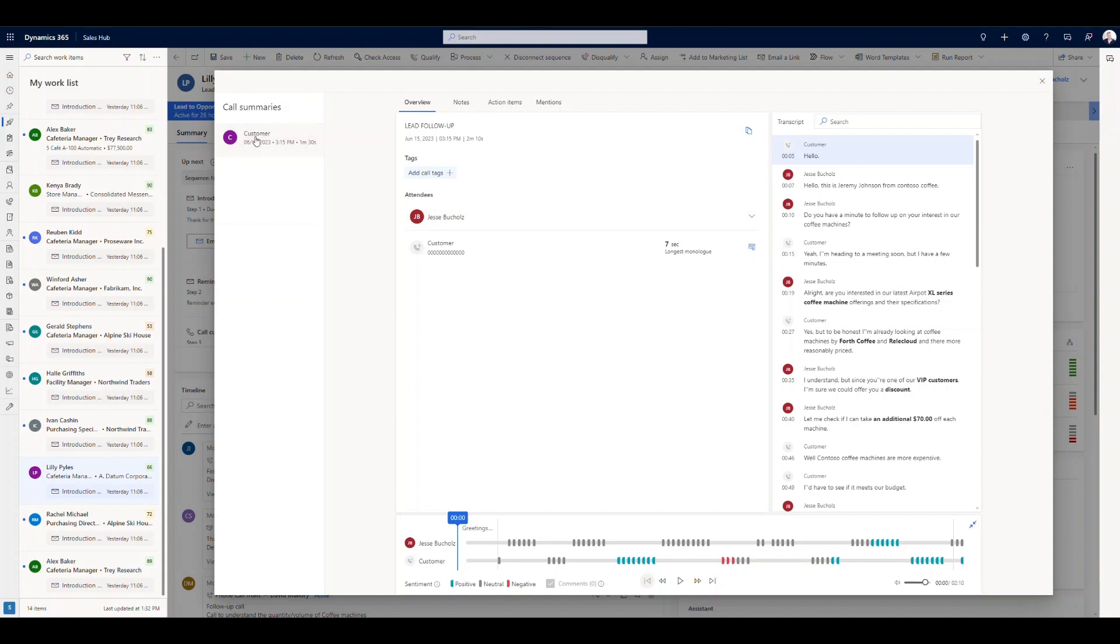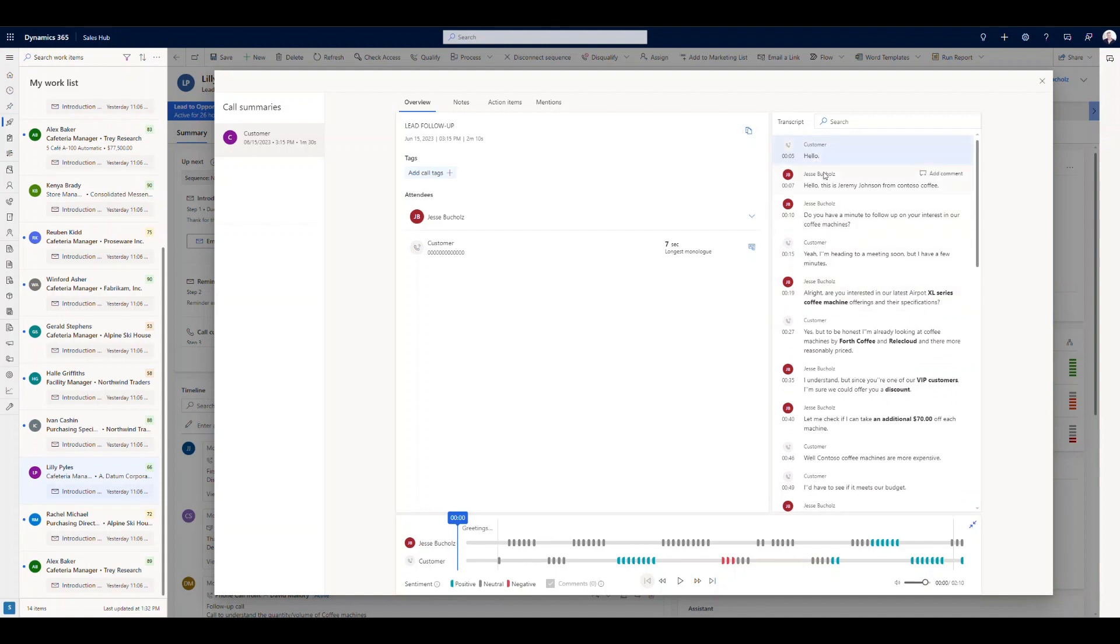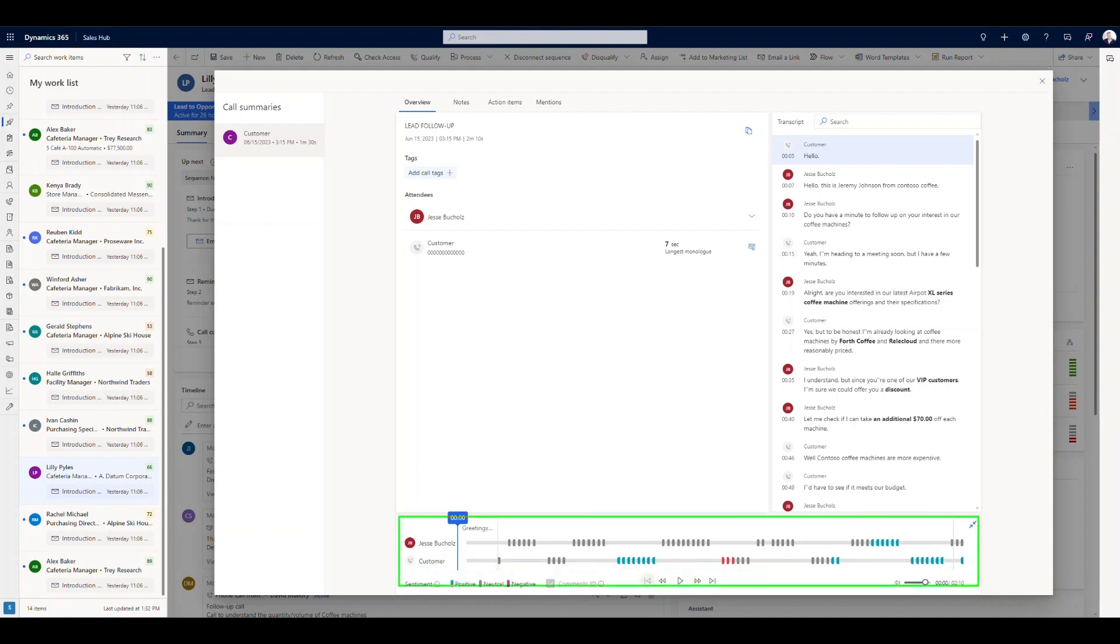So this call took place on June 15th. It was two minutes and 10 seconds long between myself and the customer. Over here on the right, we've got the full transcript and we can export this transcript if we want to. Down on the bottom then, we've got the recording. So I can go and I can play the recording. You can see where I've got sentiment analysis. At what point during the conversation was it positive, neutral, or negative? And it's highlighted there.